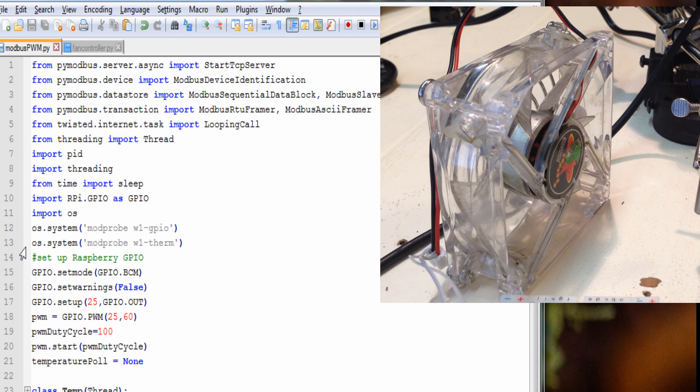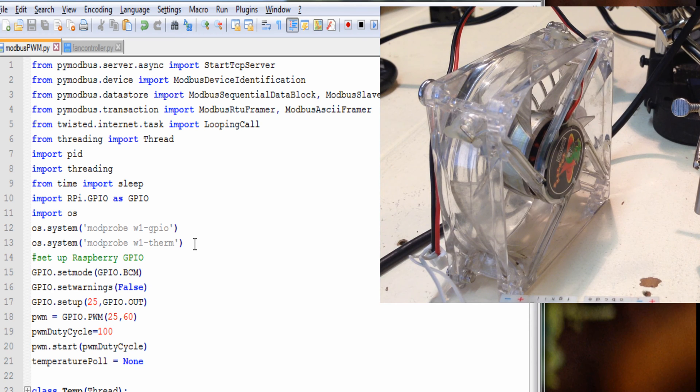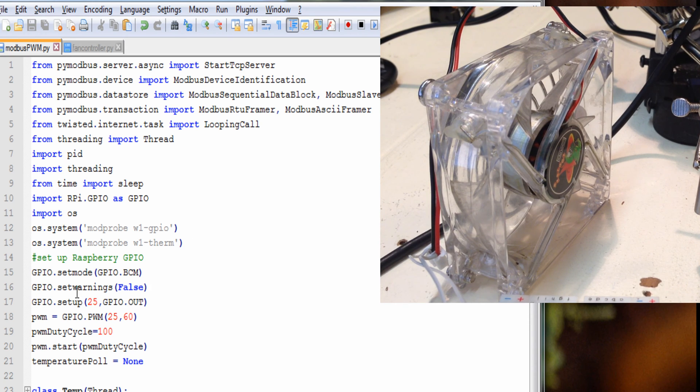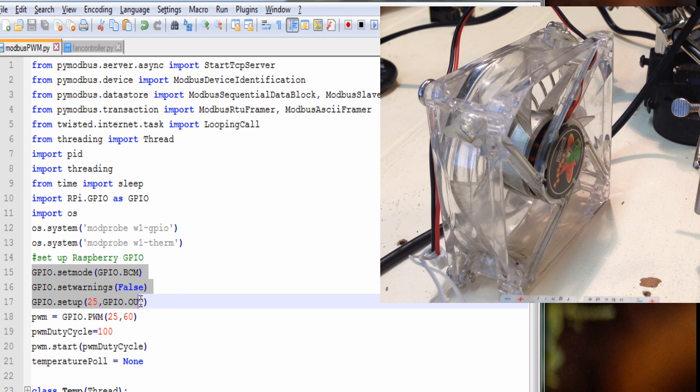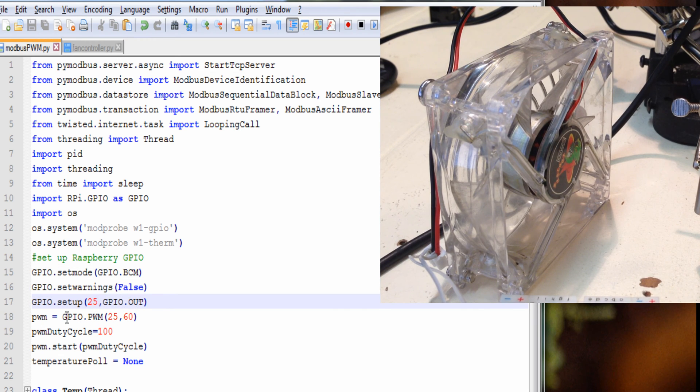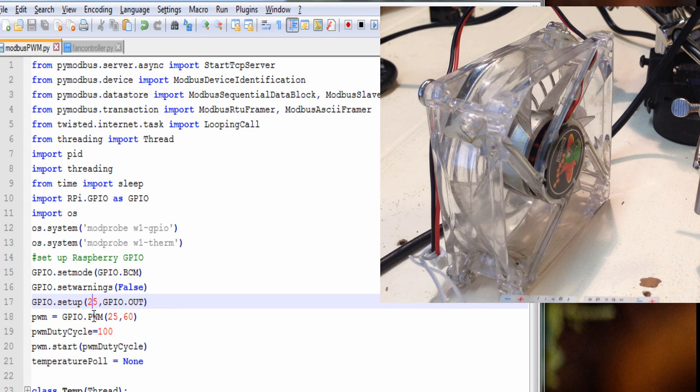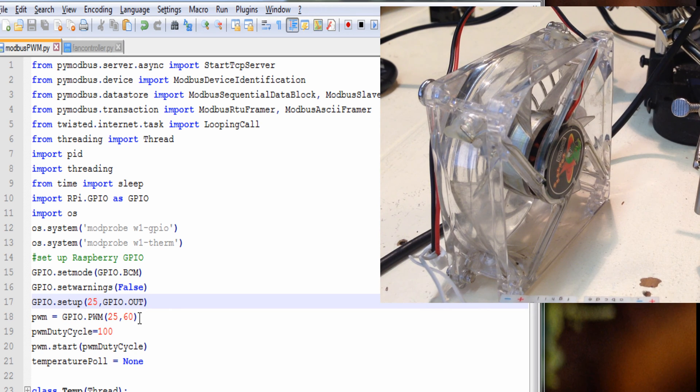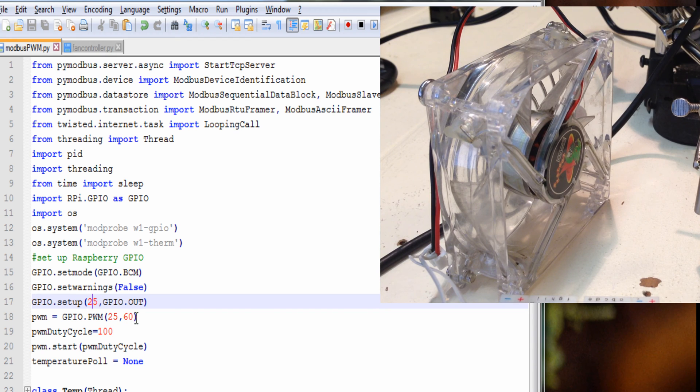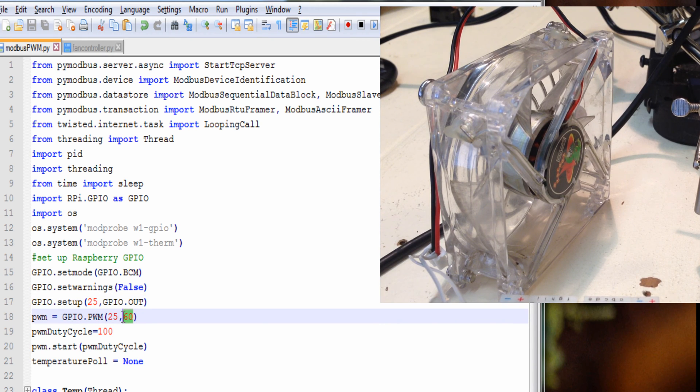I set up my temperature sensor as I did before, just the one wire protocol with Raspberry Pi. I chose pin 25. I set it up as an output. I used the built-in Raspberry Pi pulse width modulation library built into the GPIO library. I set it at a 60 hertz cycle.